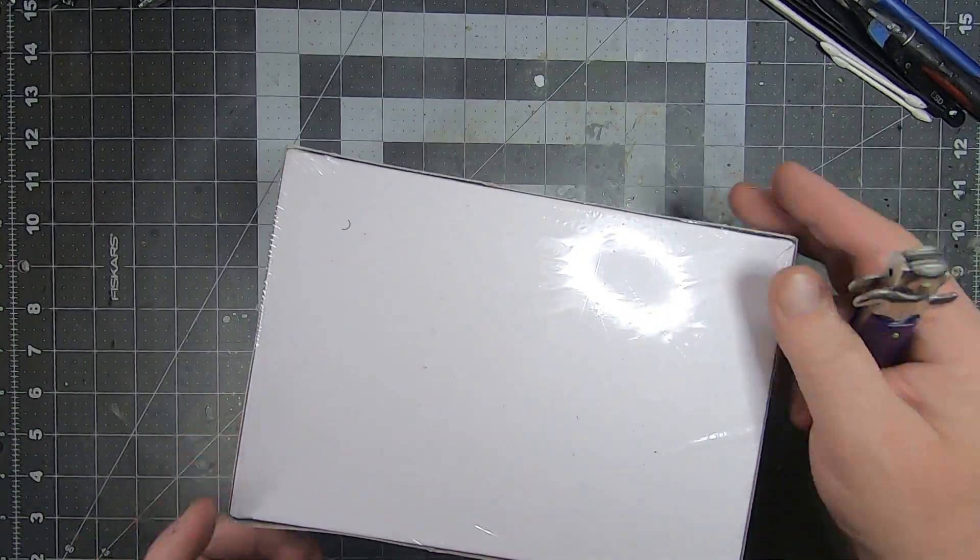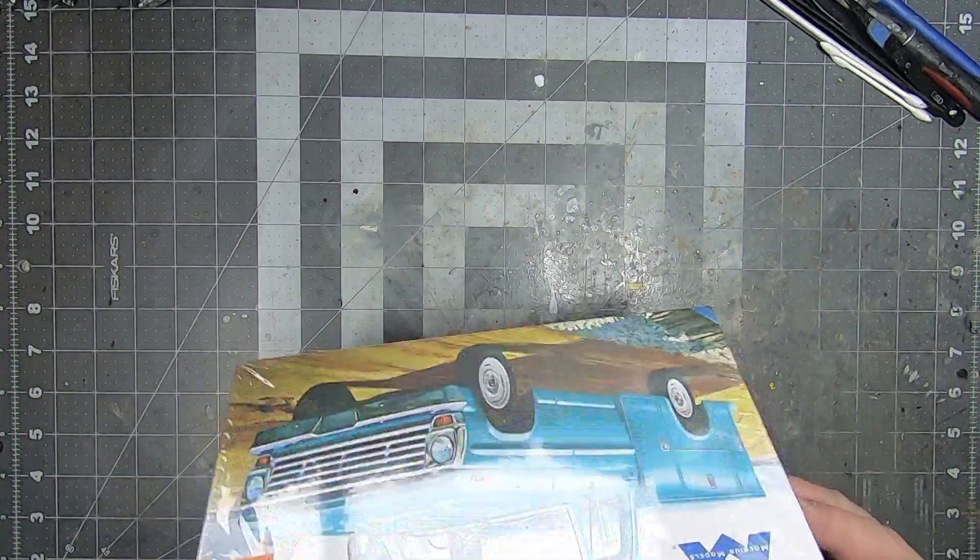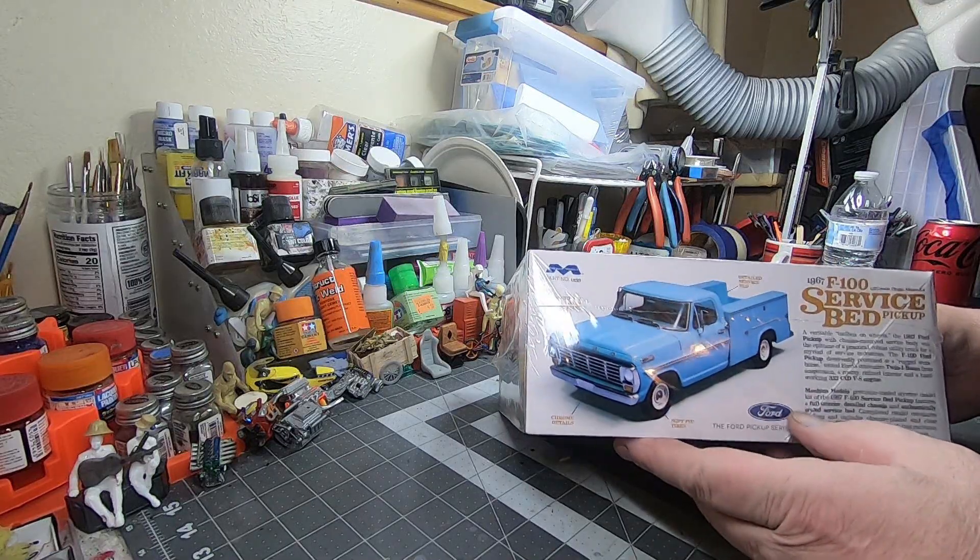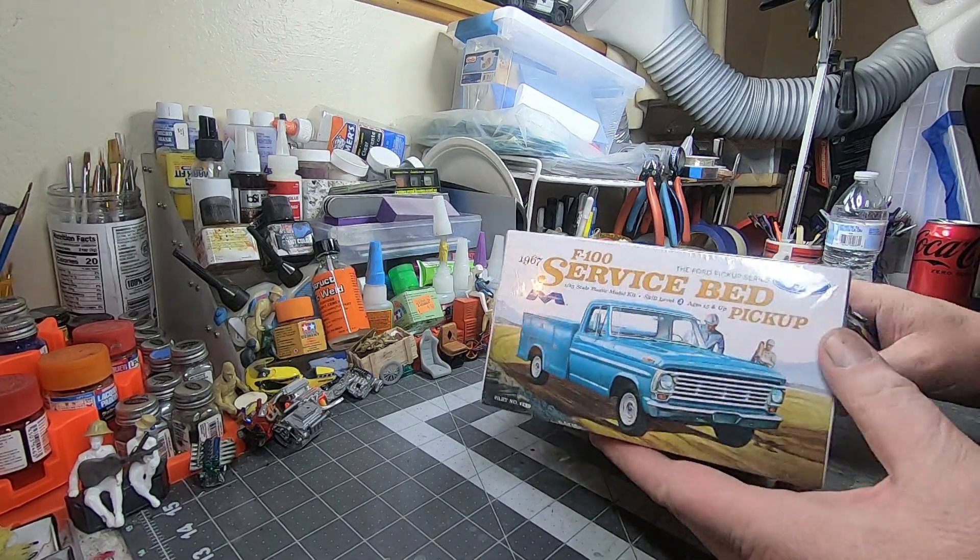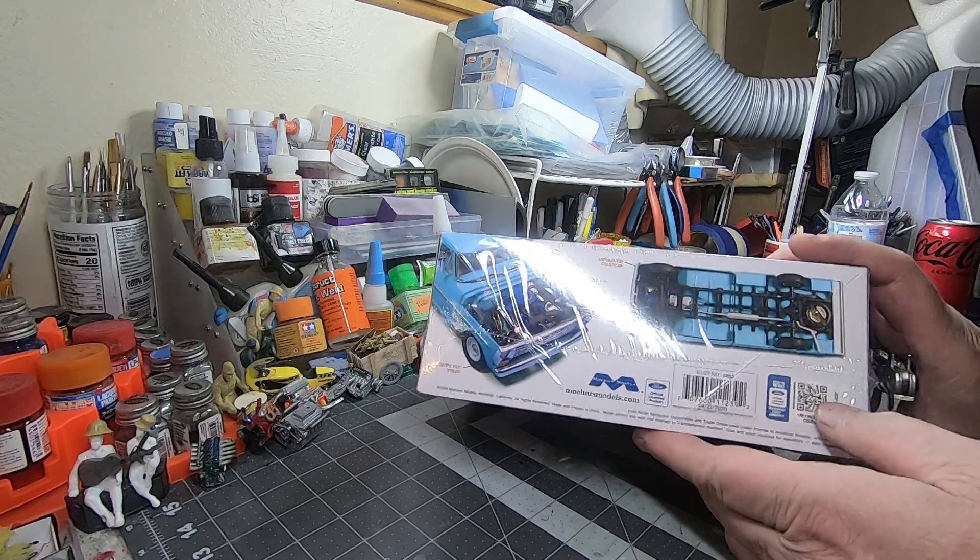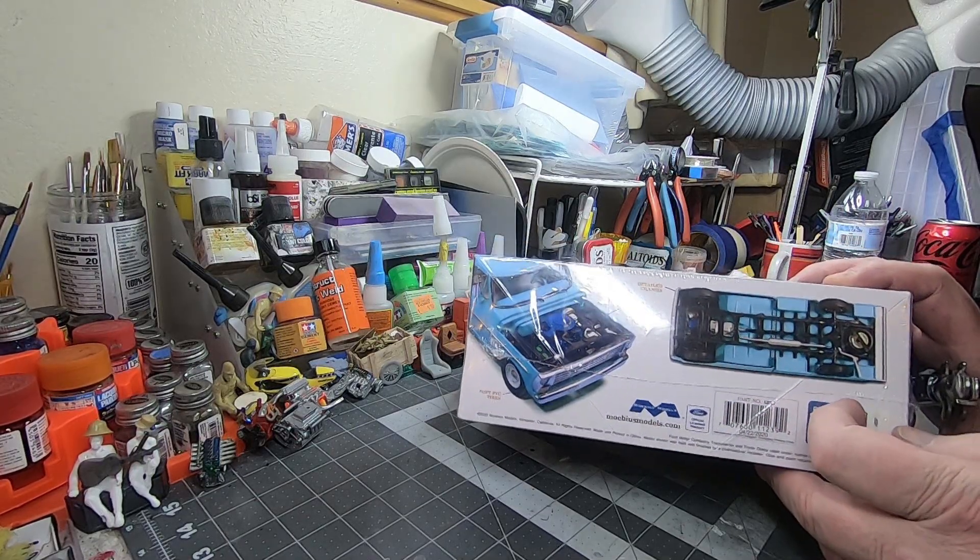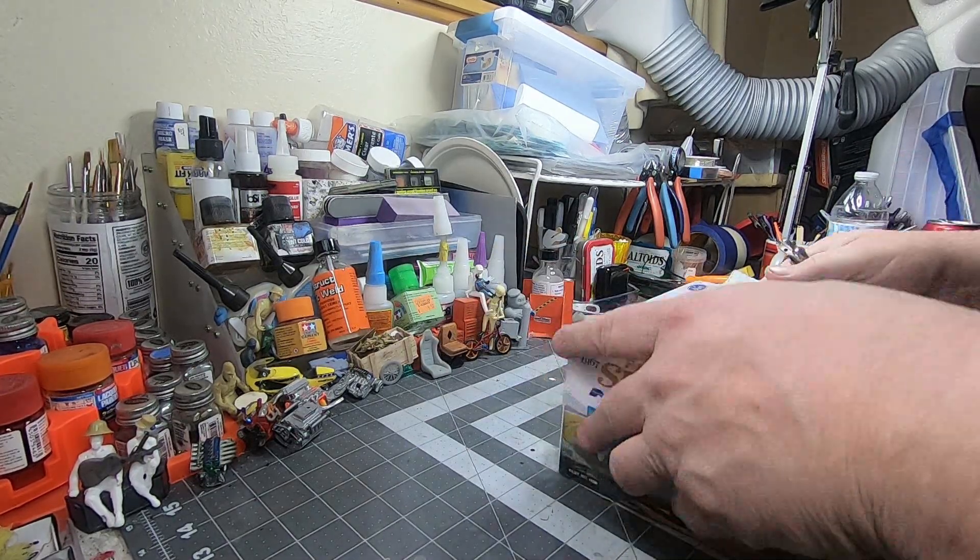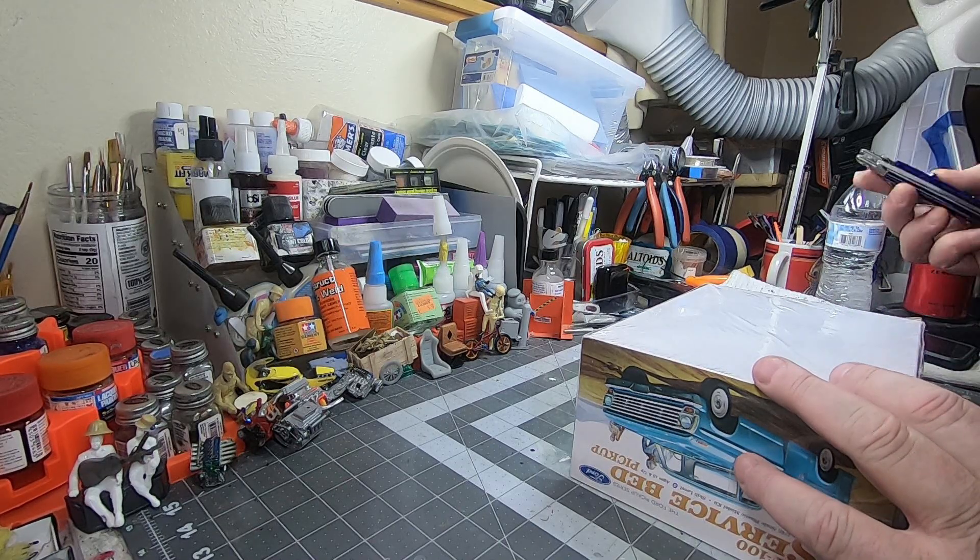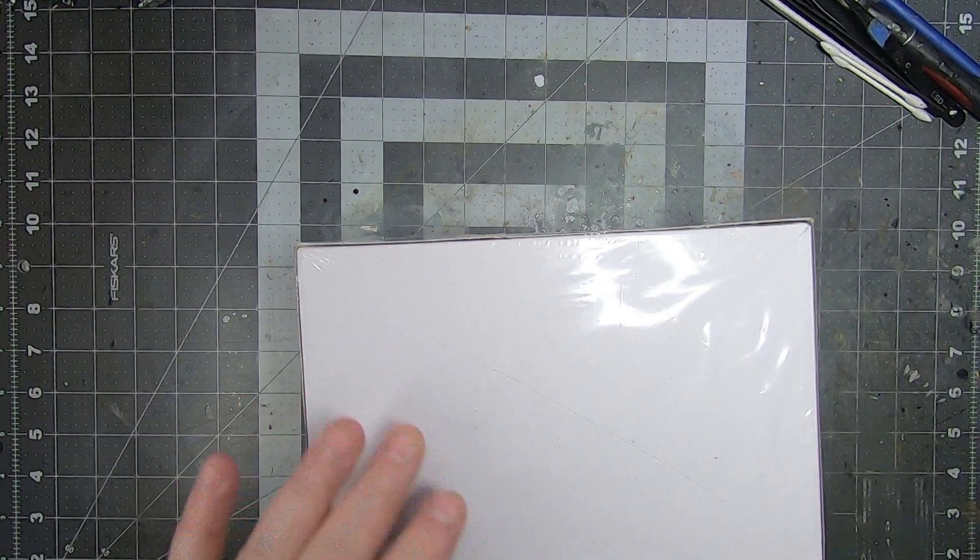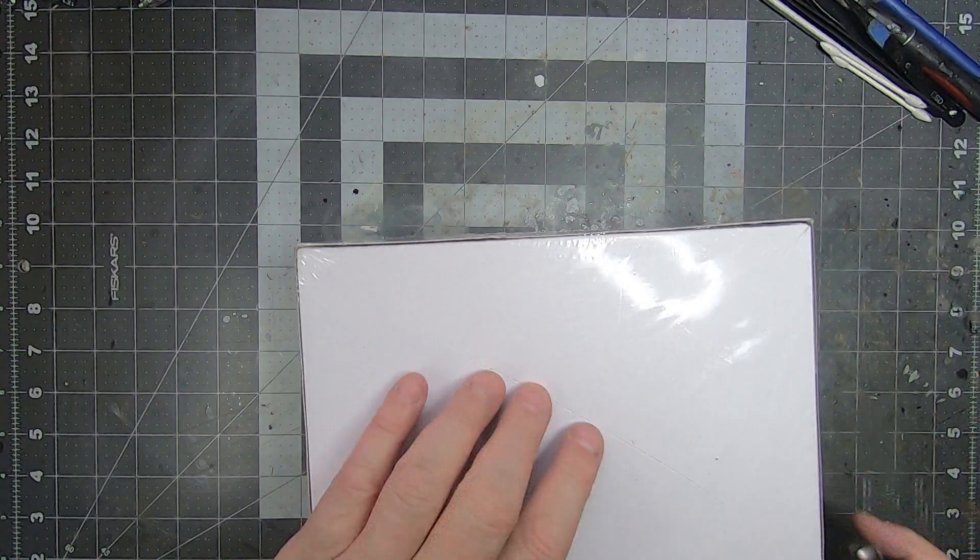This will be my first ever Moebius build. I've been inside of them before and looked, and they look to be fantastic kits, just stellar quality. We're going to crack this thing open. I'm looking forward to doing the build on it. It'll be next in line after I do the Cobra.